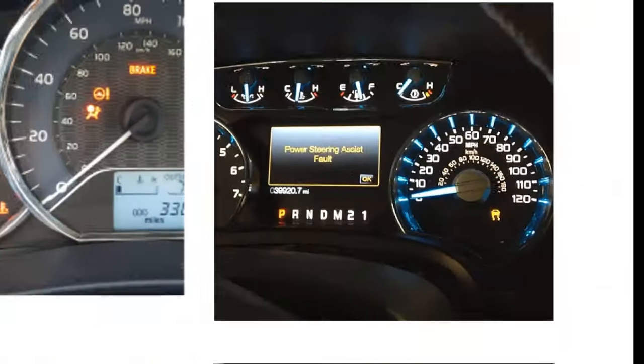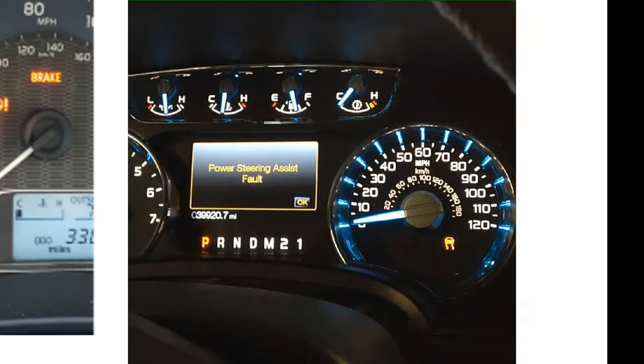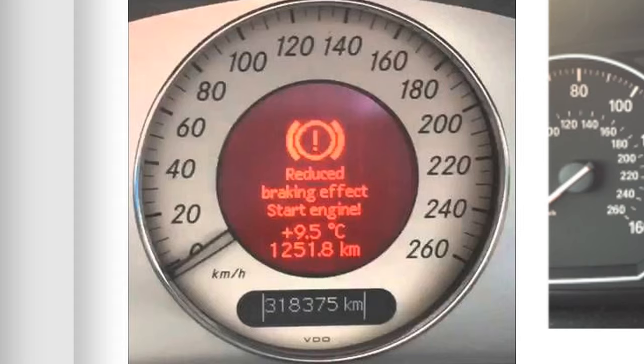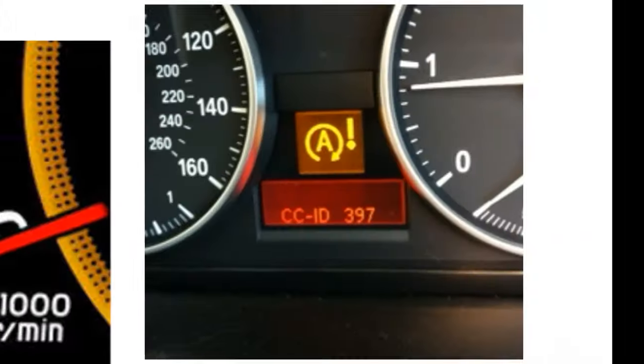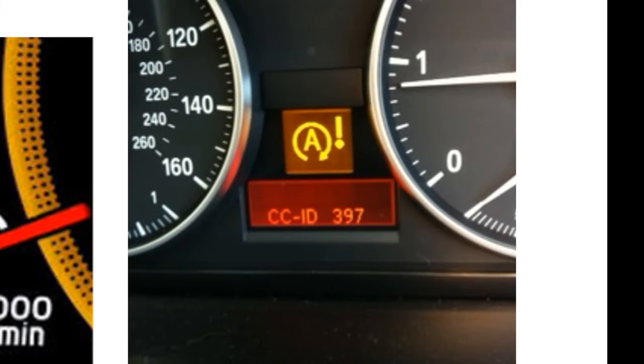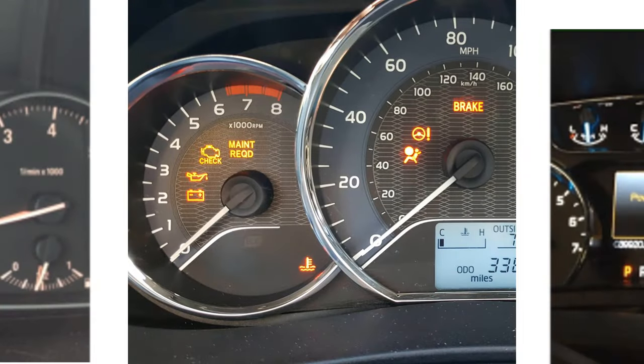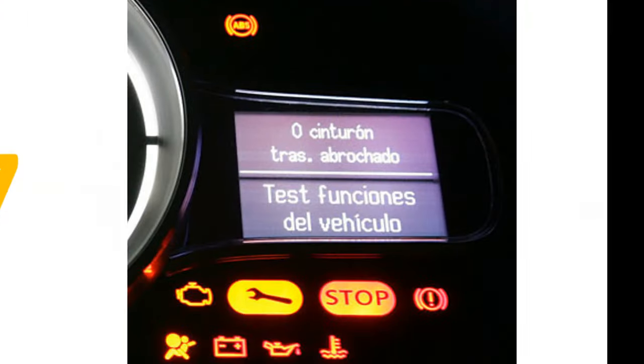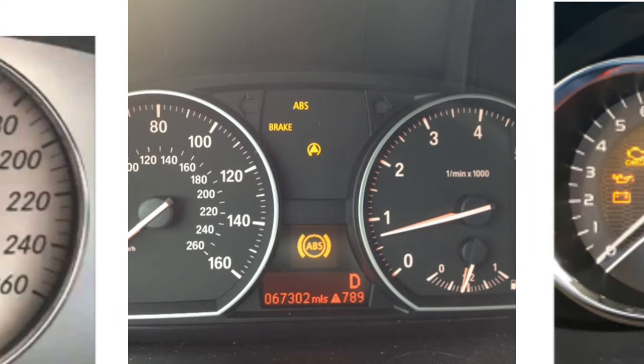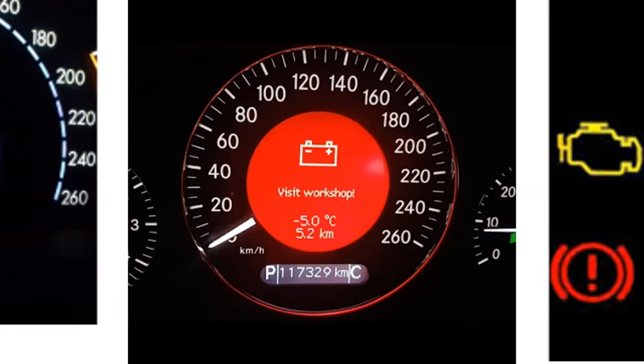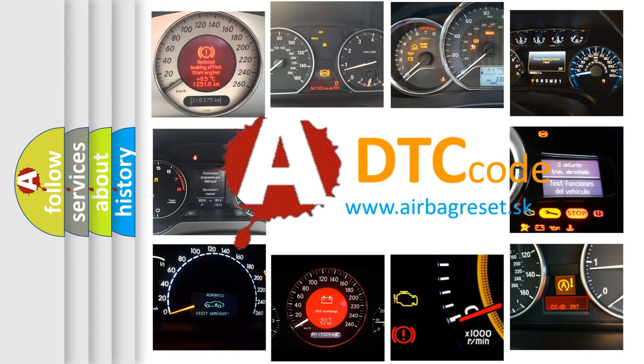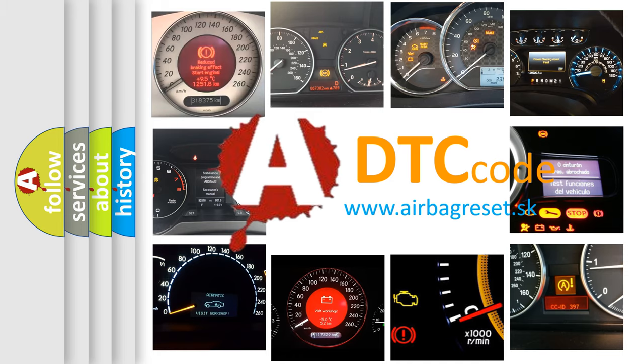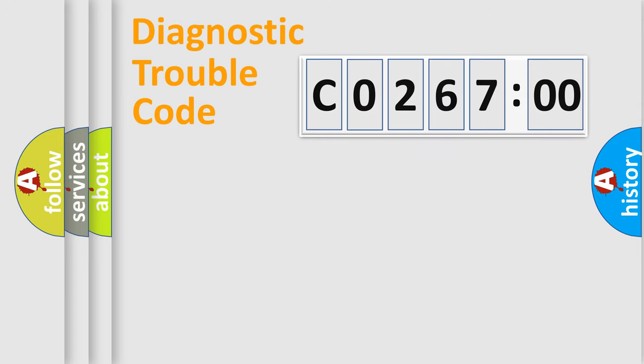Welcome to this video. Are you interested in why your vehicle diagnosis displays C026700? How is the error code interpreted by the vehicle? What does C026700 mean, or how to correct this fault? Today we will find answers to these questions together.